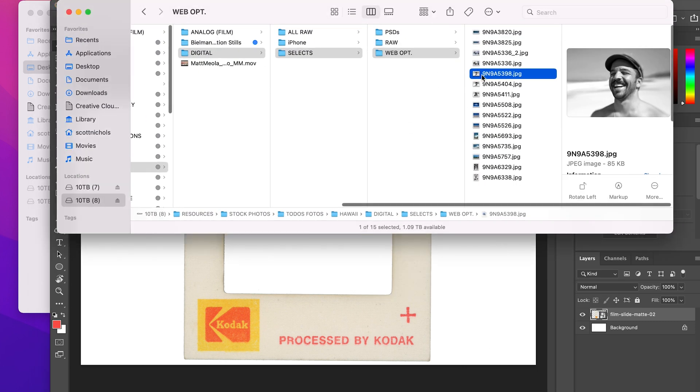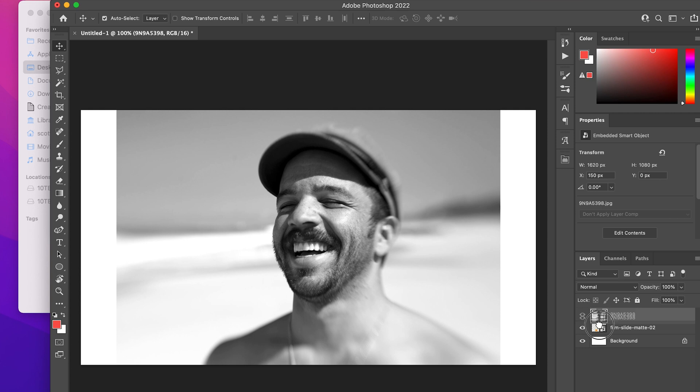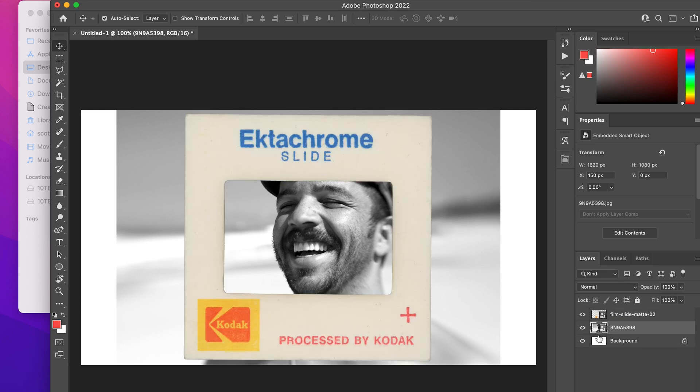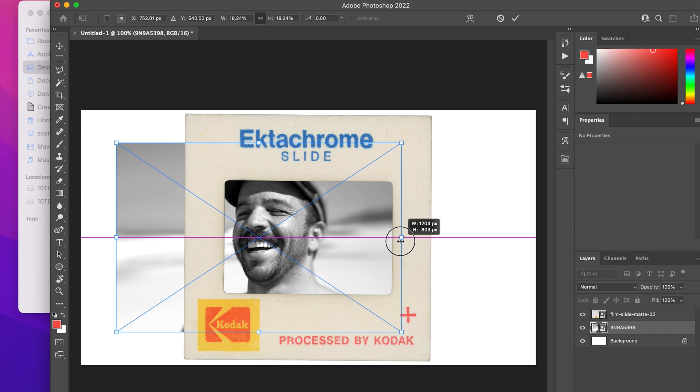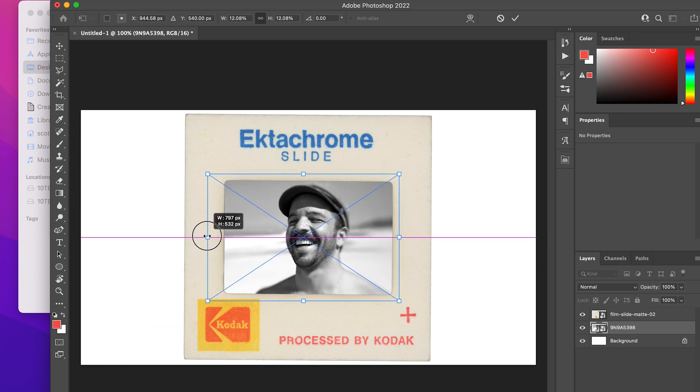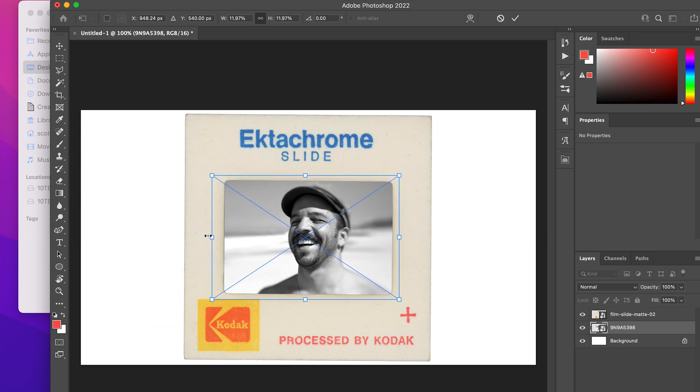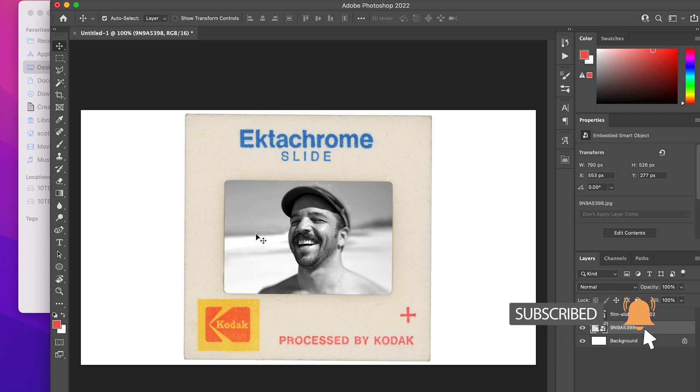And then drop in whatever image you would like on it. Just place it directly behind the film frame layer and scale it down to proportion. That's it. That's how simple and easy it is to use these film slide mats.